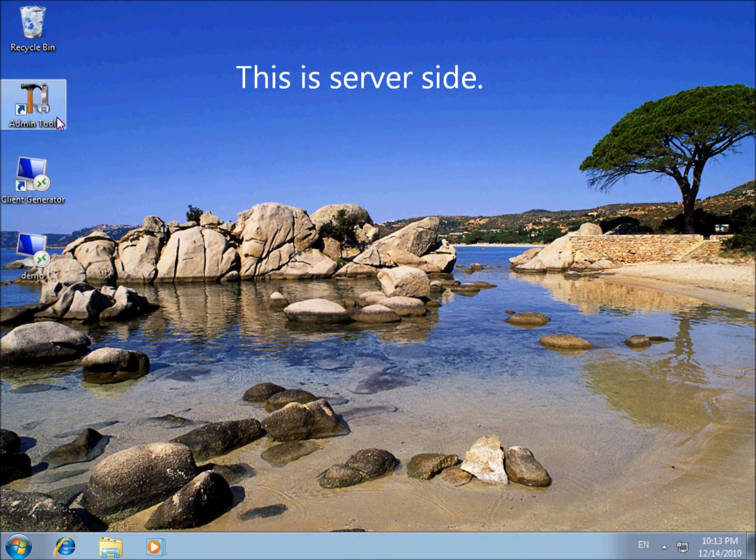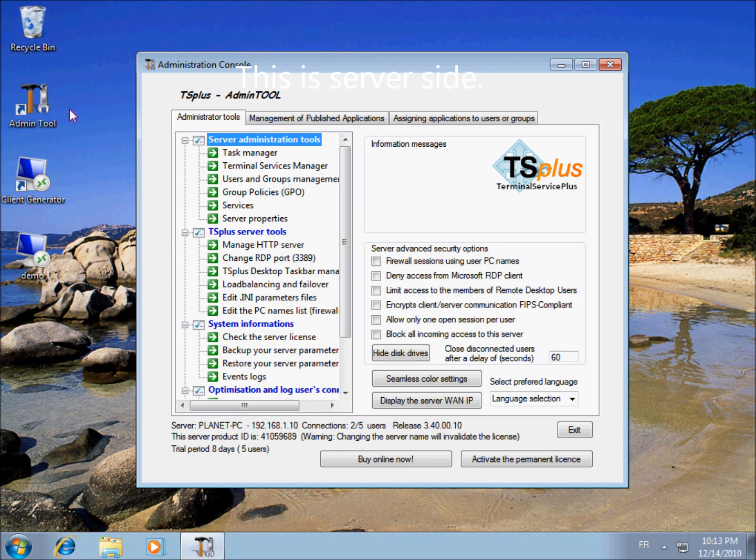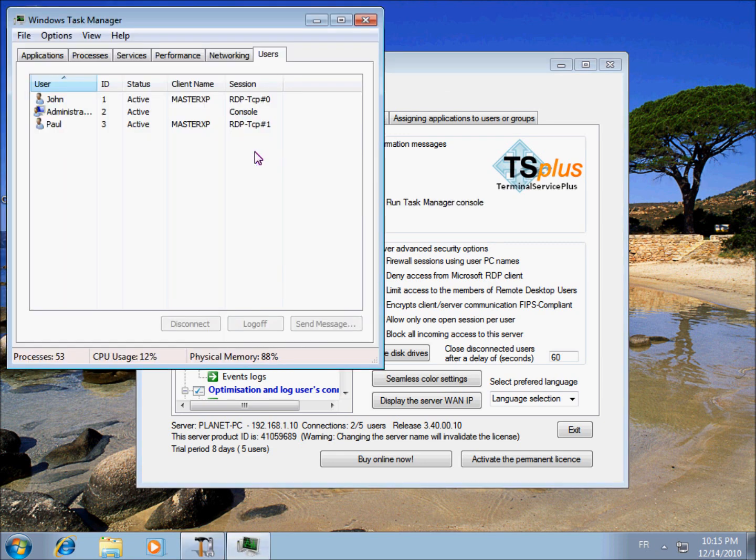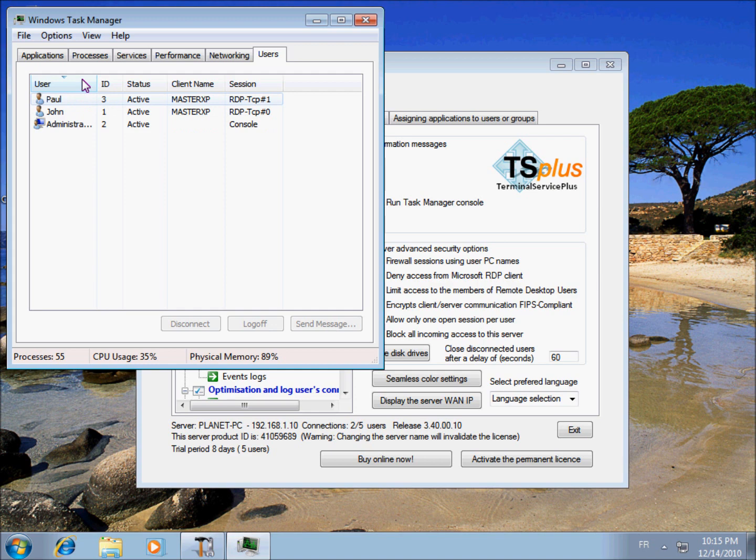By opening the admin tool, I can easily access the task manager in which I see my two users.